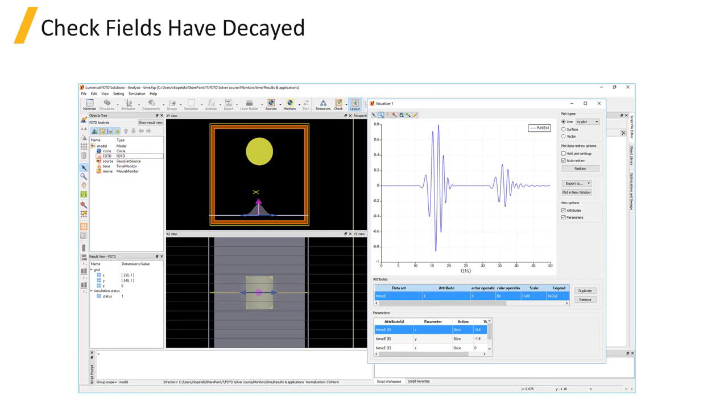We can plot the fields over time to check that the fields have decayed by the end of the simulation time. In the previous simulation, we also used it to check that the start time that we set was late enough that it didn't include the source pulse.